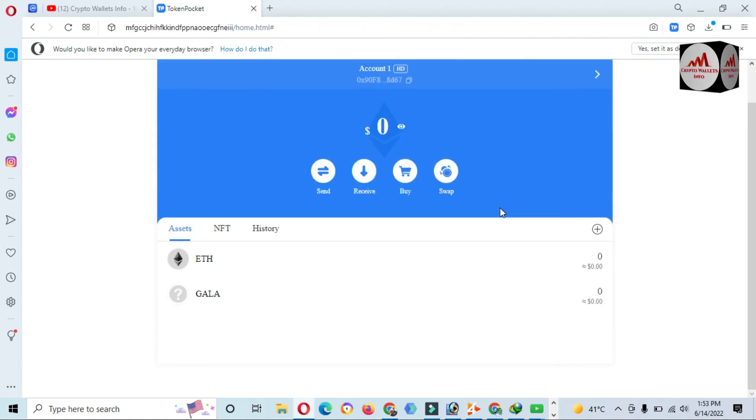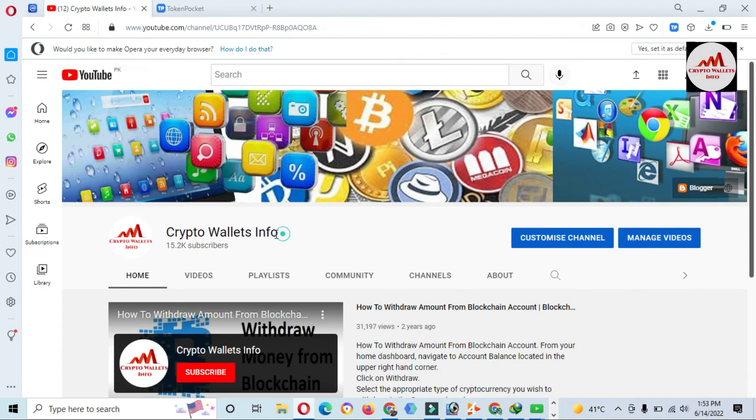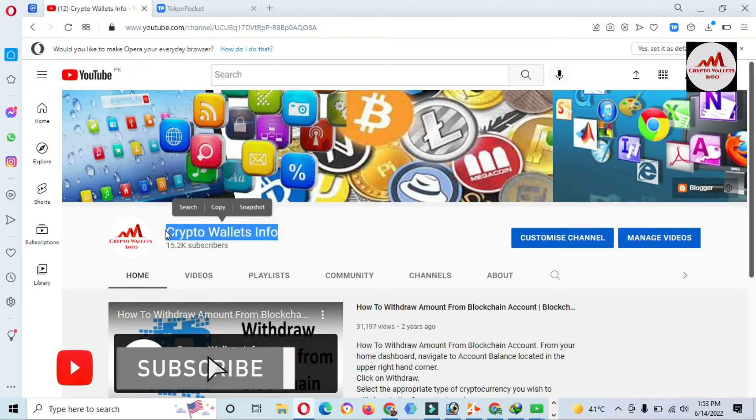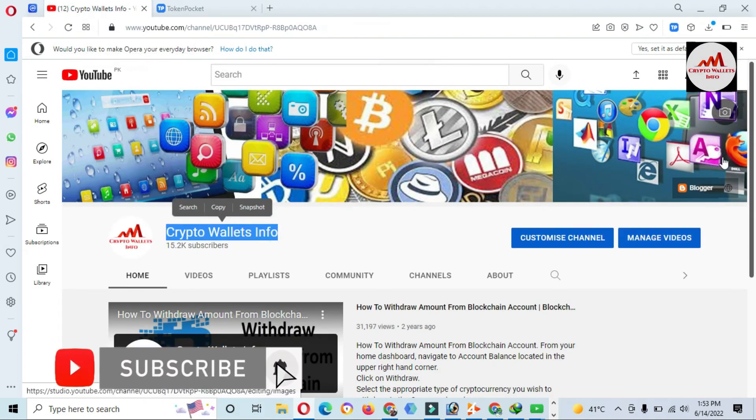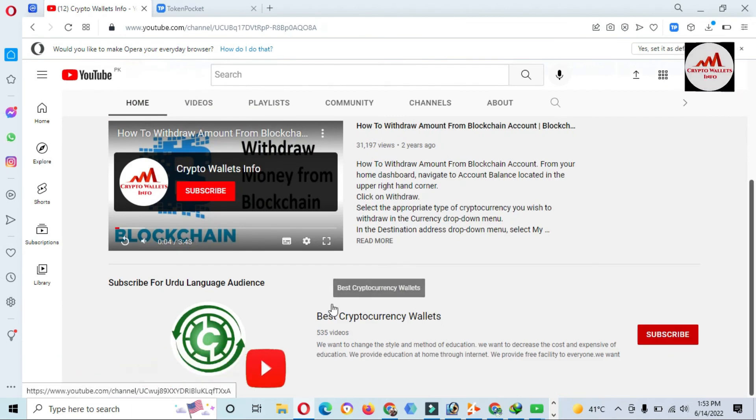So yes, please subscribe my channel. My channel name is Crypto Wallets Info and also press the bell icon button. If you need to get same information in Urdu language, then you can join my other channel, Best Crypto Wallets.